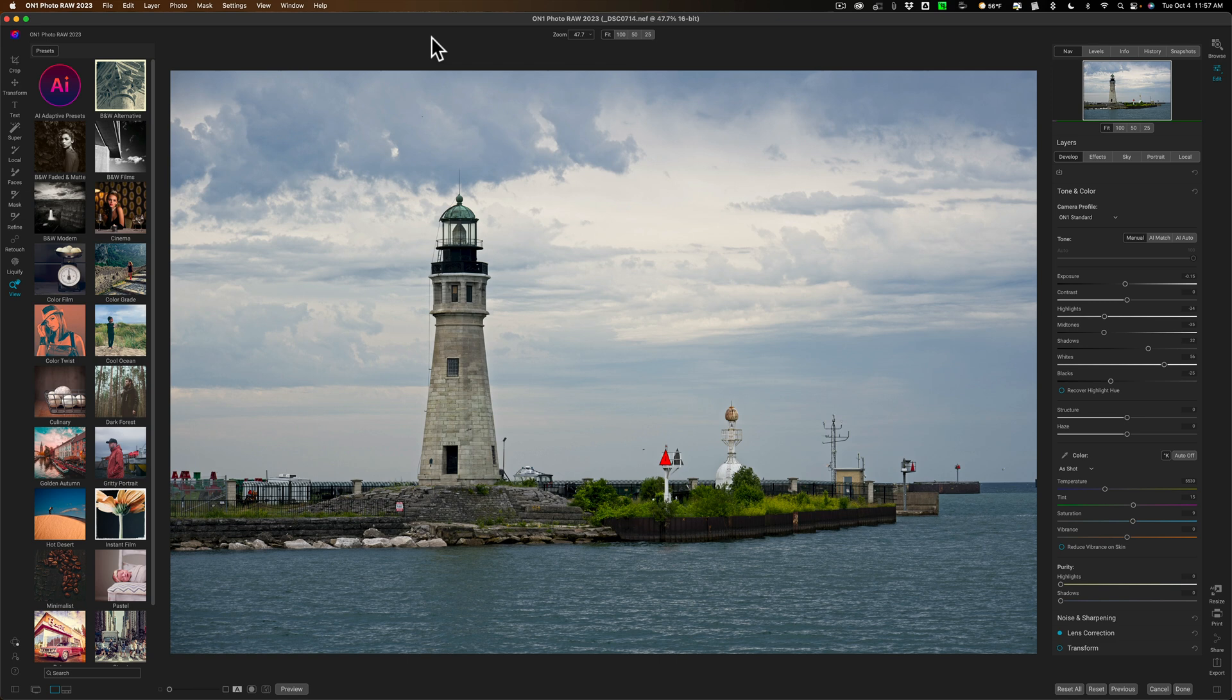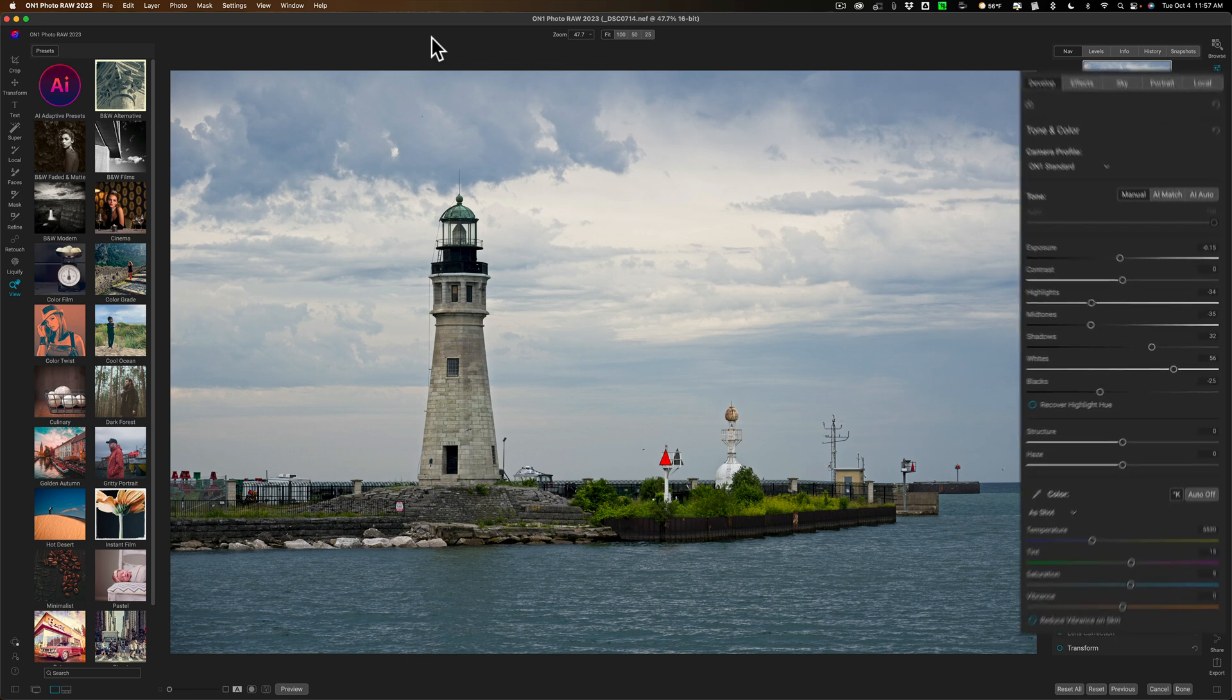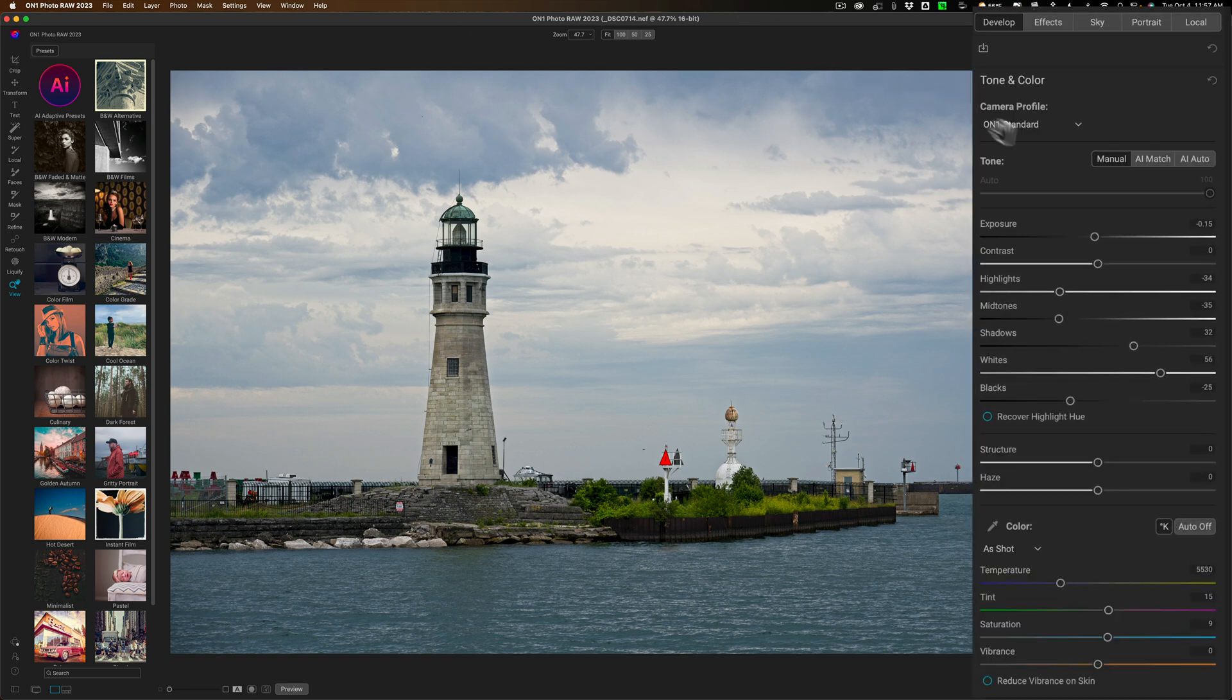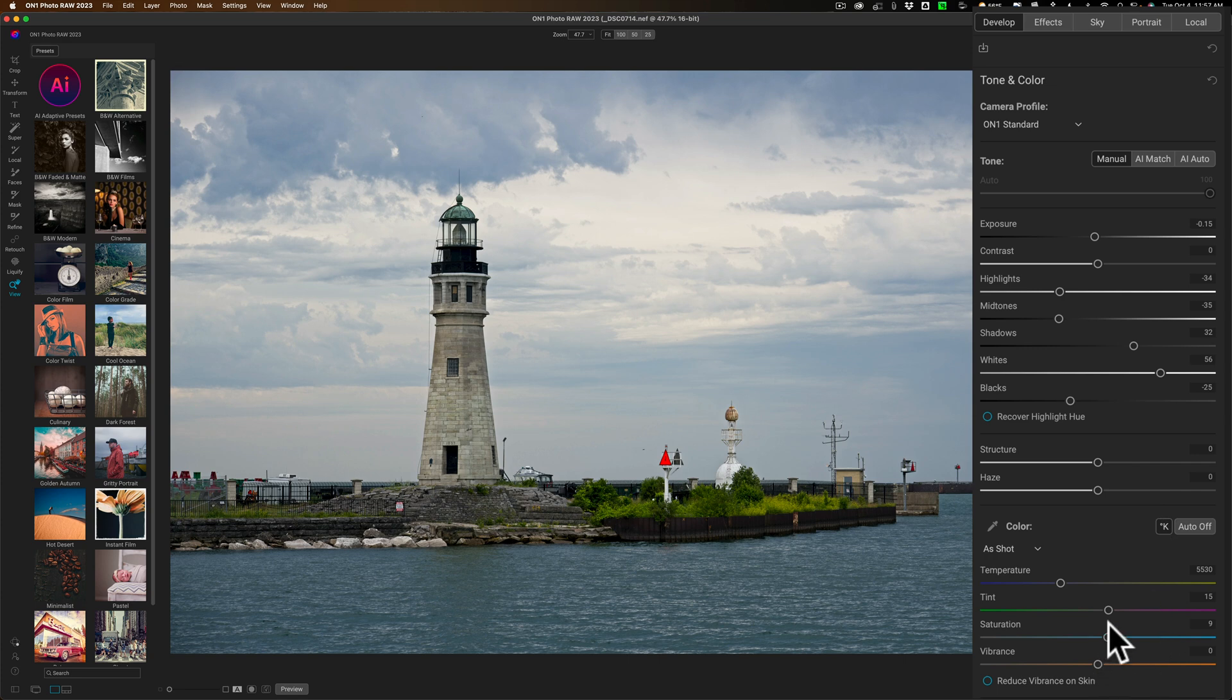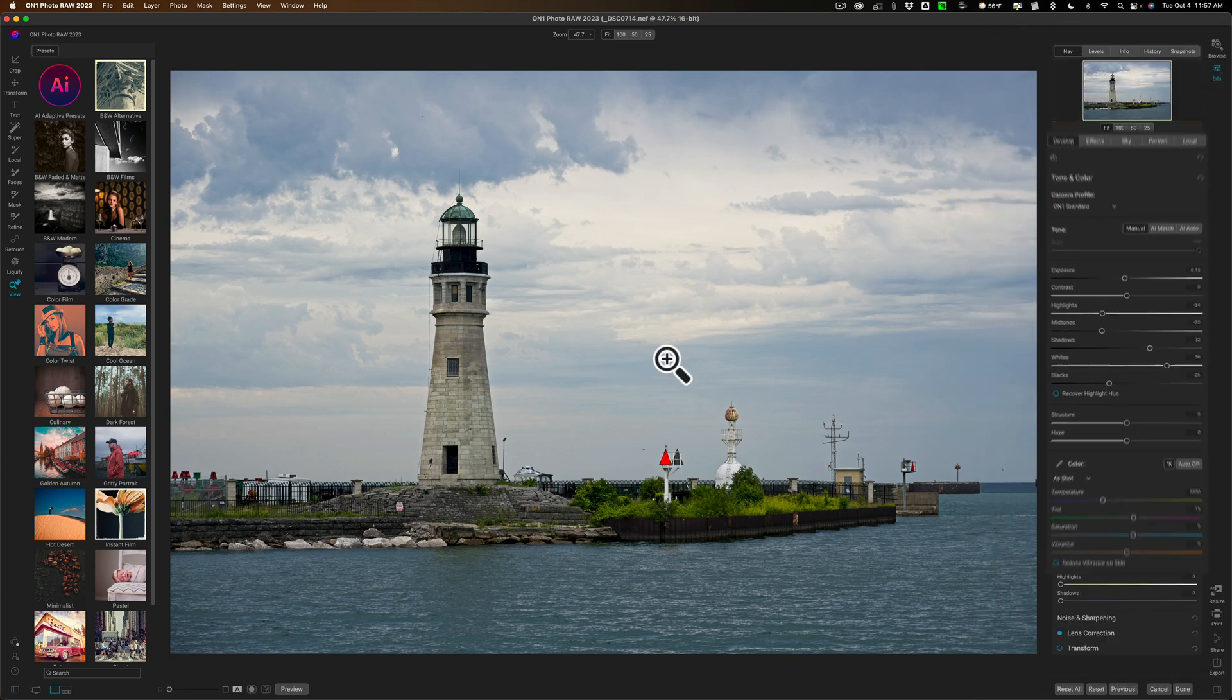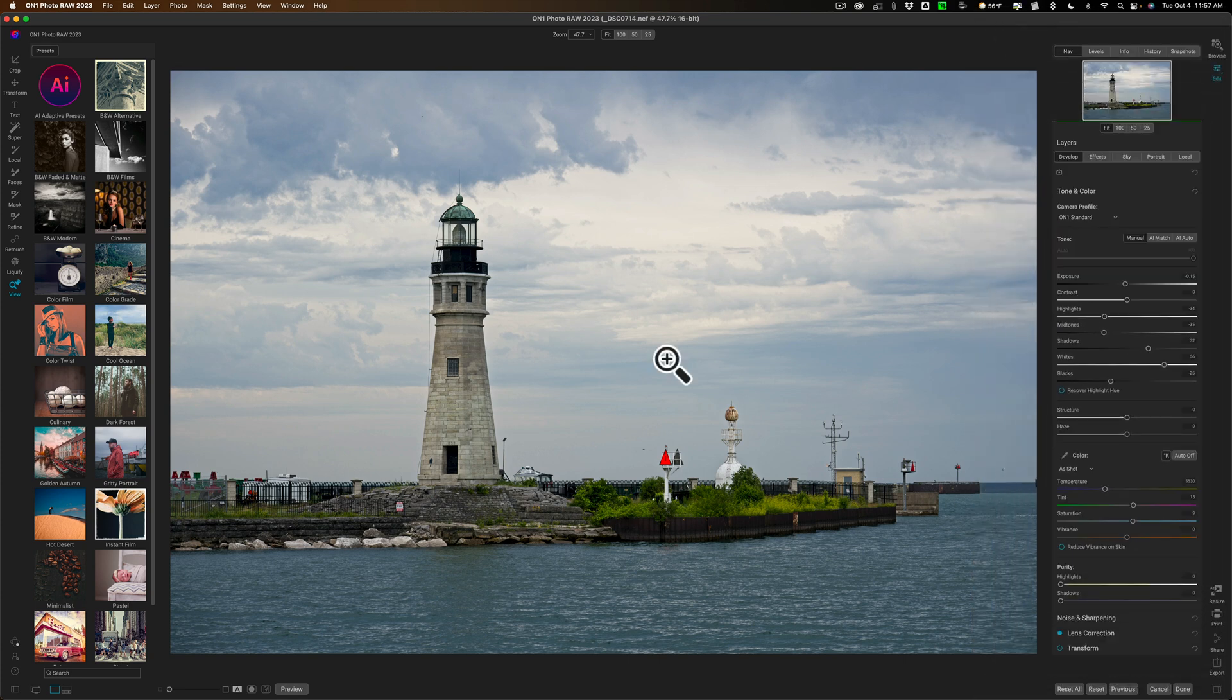Now I have this image here and as you can see I'm in the develop panel and I did some tone adjustments and added a tiny bit of saturation. Now at this point I would probably do one of two things.